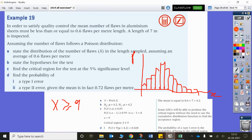Find the probability of a type 1 error — that's just P(X ≥ 9) = 2.79% to three significant figures.